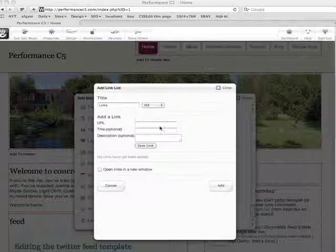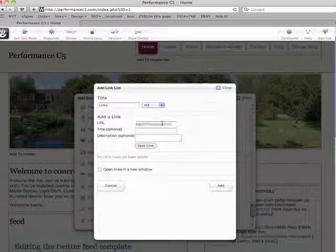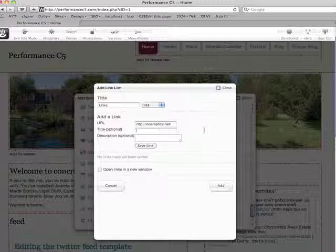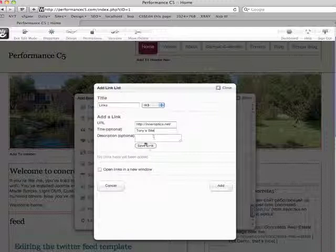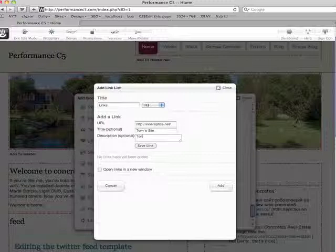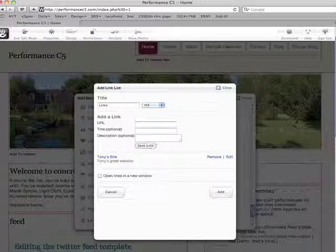The first one is going to be to Tony's blog, interoptics.net. He's the creator of this block. I'm going to call this Tony's site for now. And I'm going to put Tony's great website. Wish I could spell website. I can almost make one, but I can't really spell it too well.